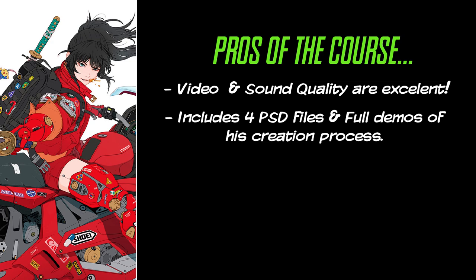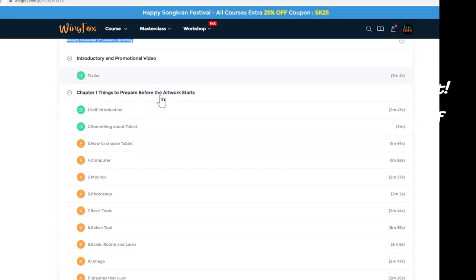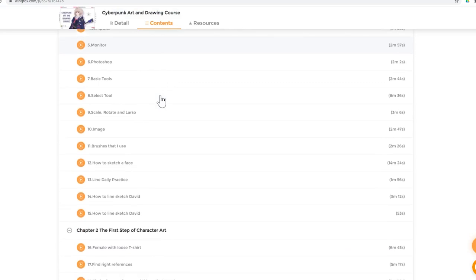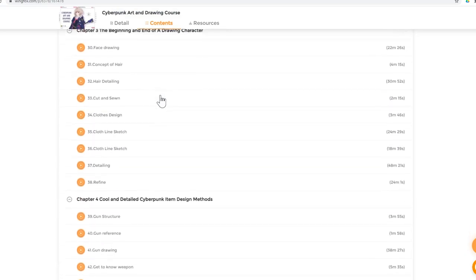No time limit to watch the course. Yep, you can take your time and watch this course, no time limits to access it.